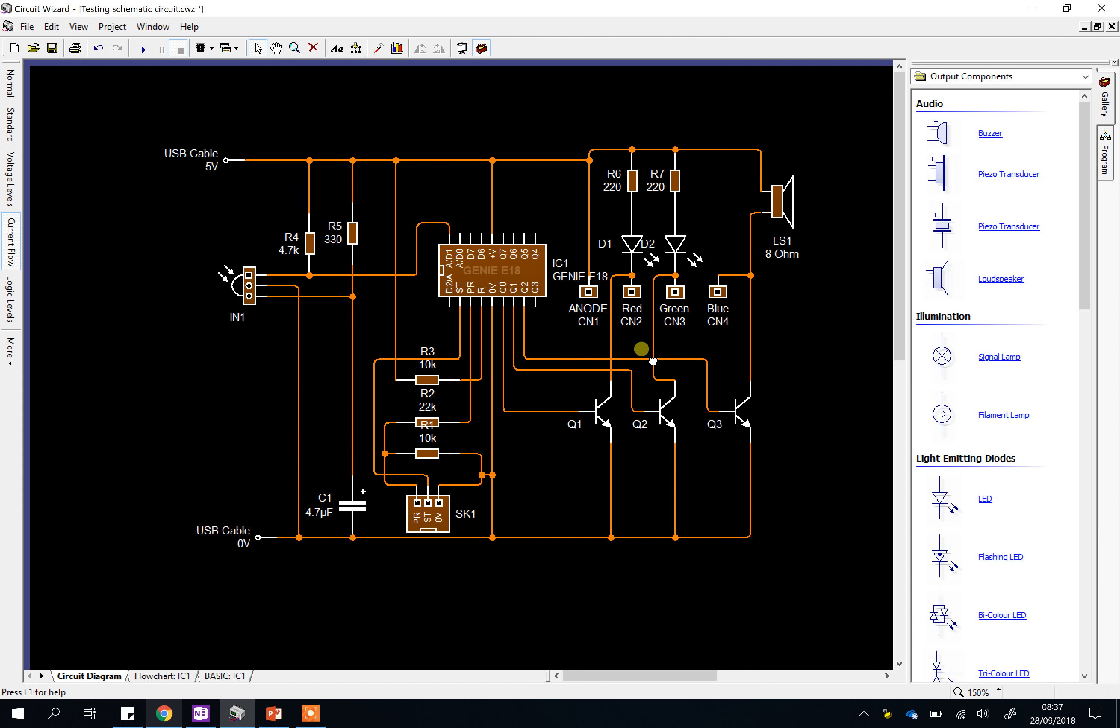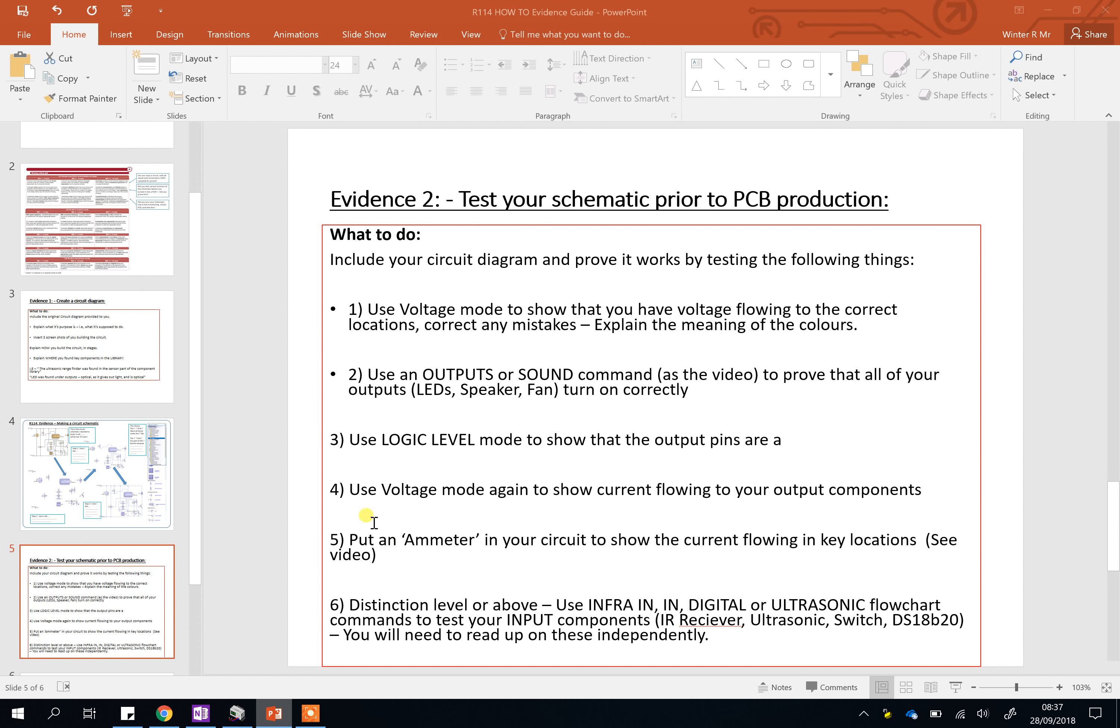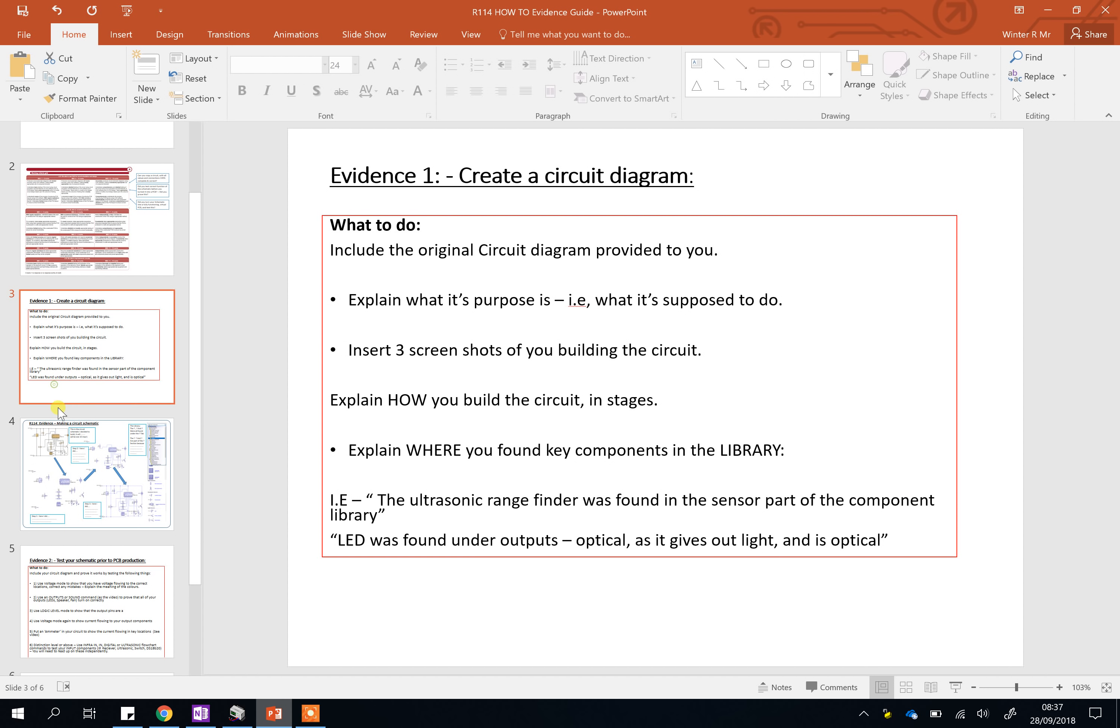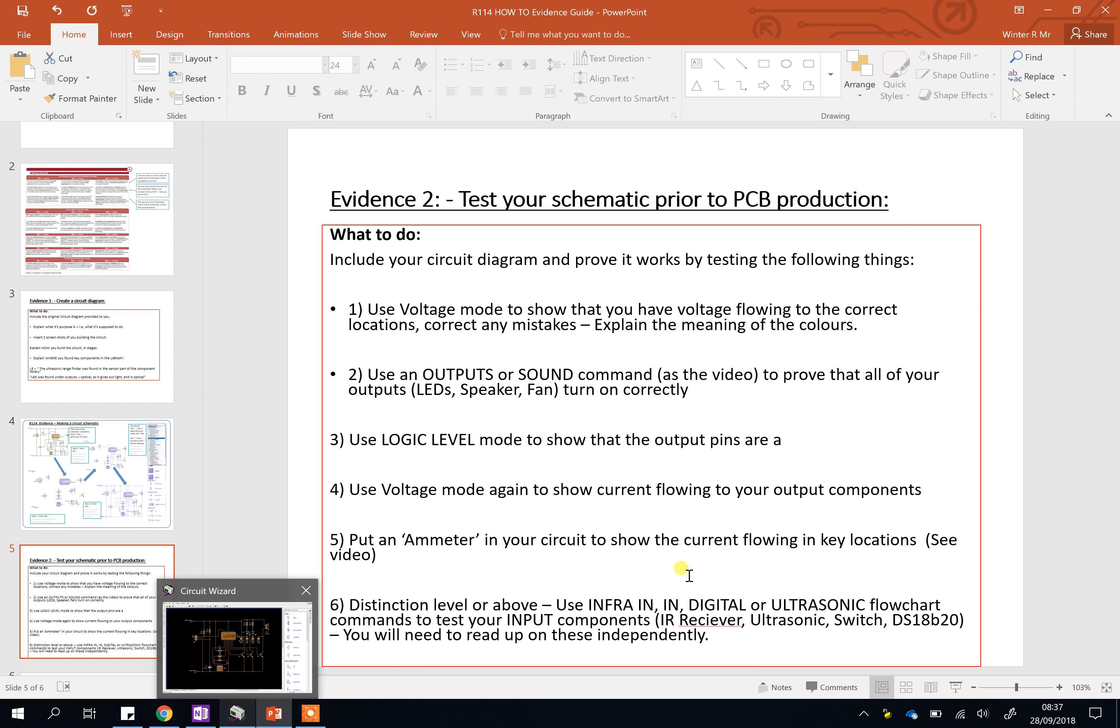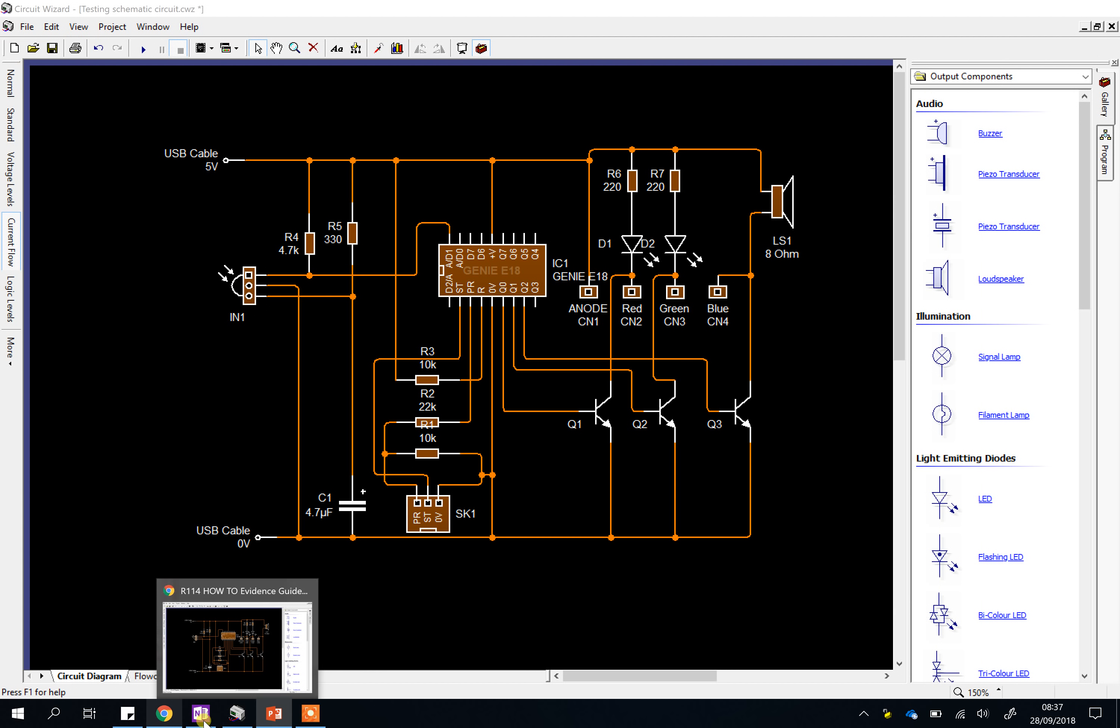Okay, for the rest of you, I've said on here, for distinction, distinction star level, use the infra-in, digital, or ultrasonic commands to test your input components. Now, I'm deliberately not going to show you how they work. That's what makes this the higher level challenge. As a minimum, you just need to do all the things I've shown you already, but if you want to go for these, you need to test your inputs.